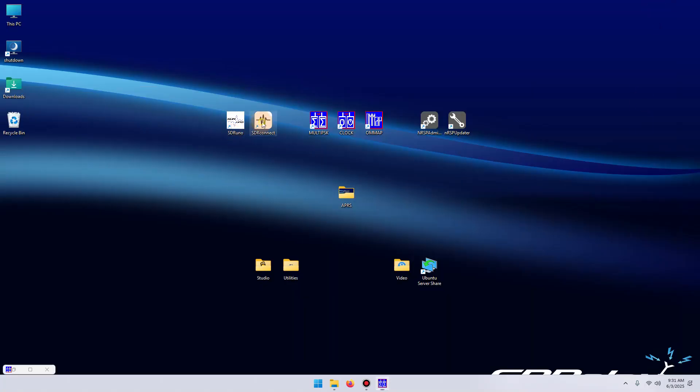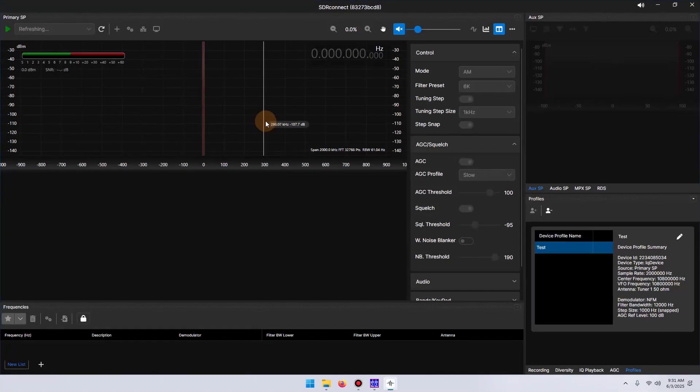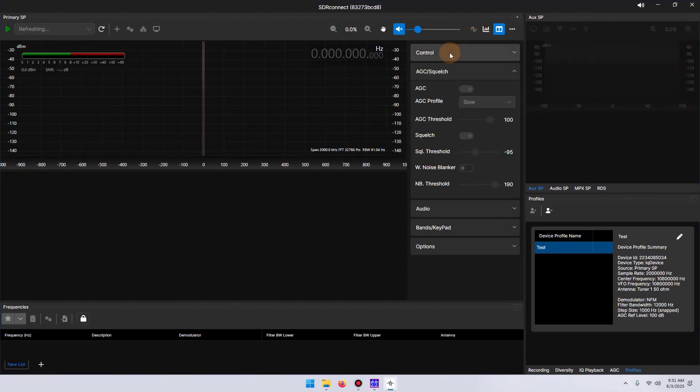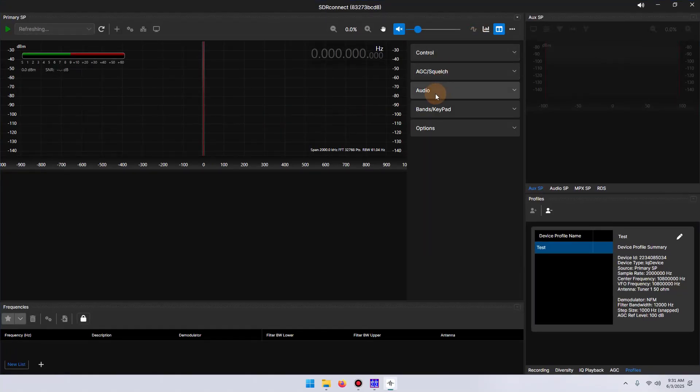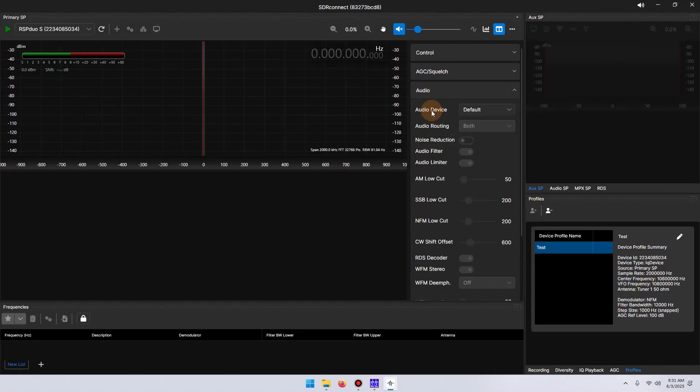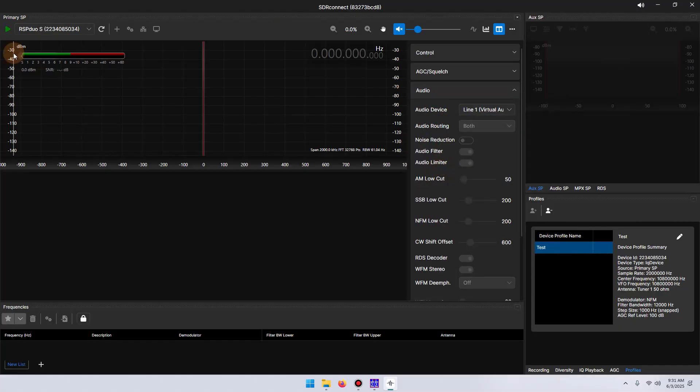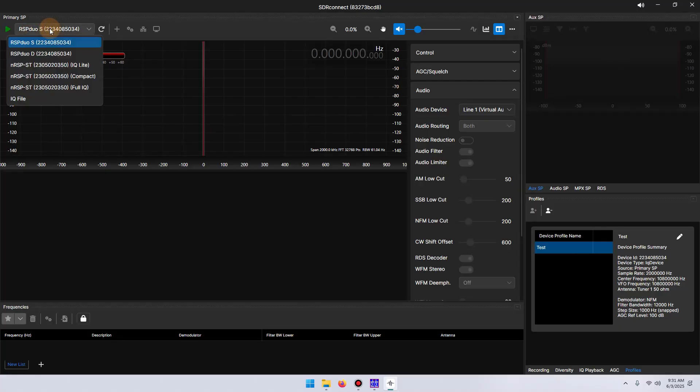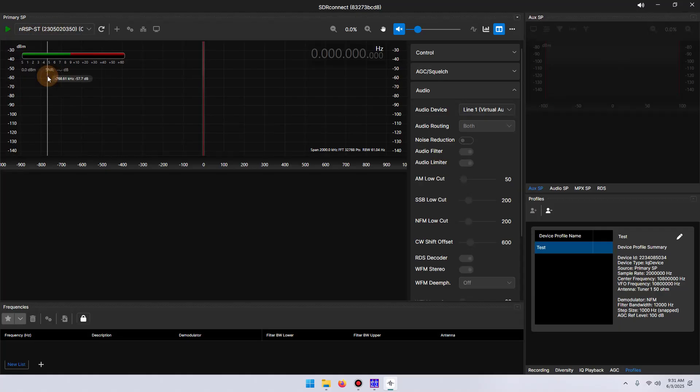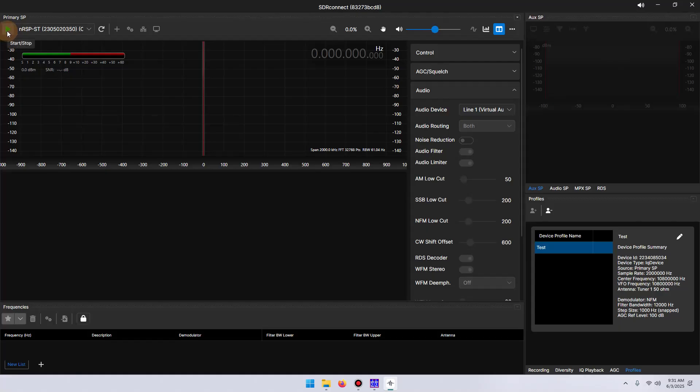Within SDR Connect, you're going to go to the sidebar to audio, audio device, and select the virtual audio cable output. Let's go ahead and select the NRSPST in compact mode. I will unmute it, raise the volume about halfway, and let's click play.